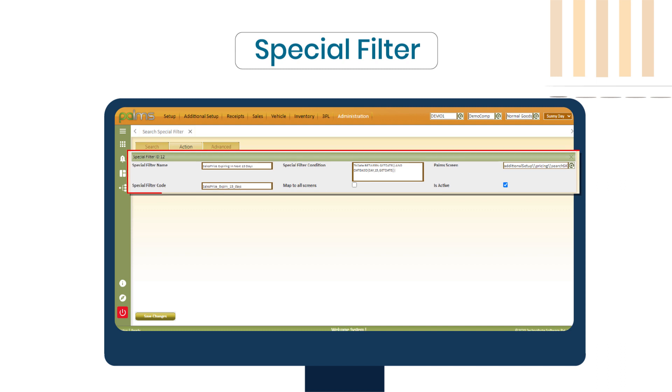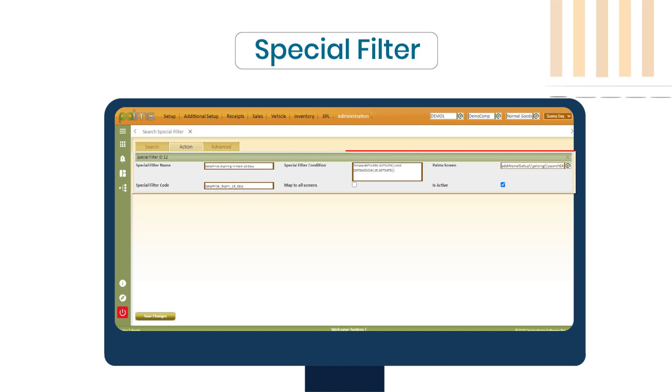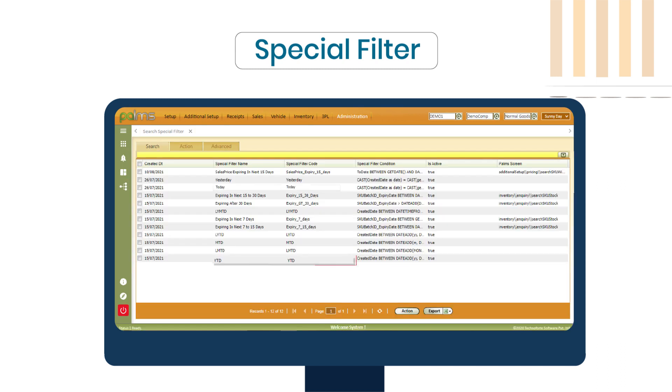By default, Palms provides pre-built special filters like YTD, MTD, TODAY and many more.